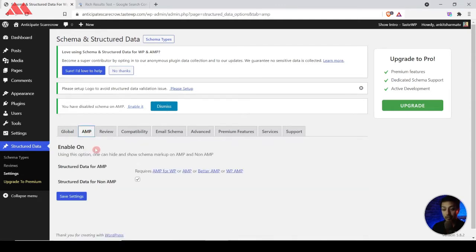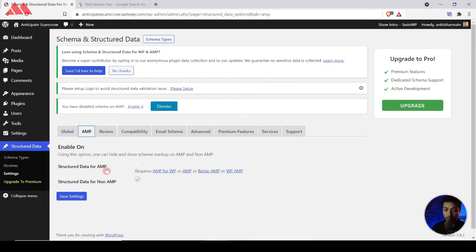The next important option is AMP. If you are implementing AMP on your WordPress website, you will see an option to check it on or off. We are not using AMP in this example so the option is disabled. But if you do use AMP, make sure you turn on 'Structured Data for AMP' so schema markup will be added on your AMP pages as well. Once done, save your changes and then go to Schema Types.